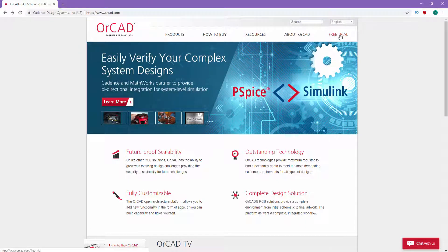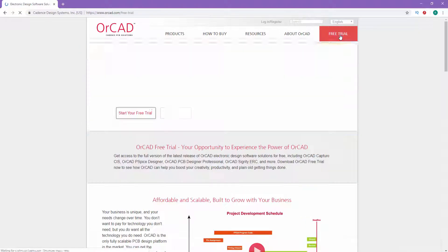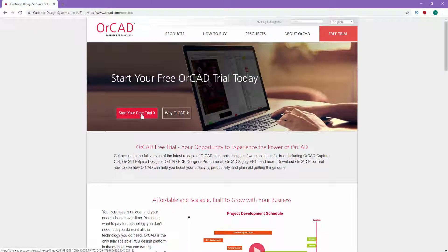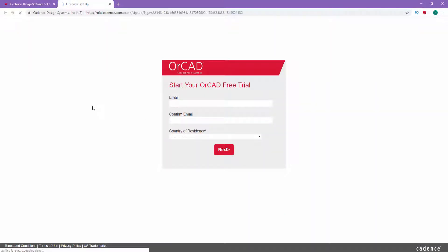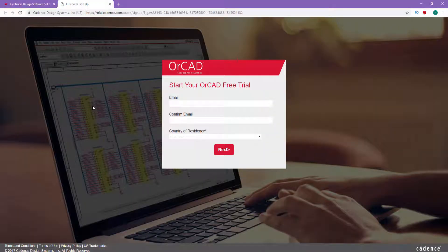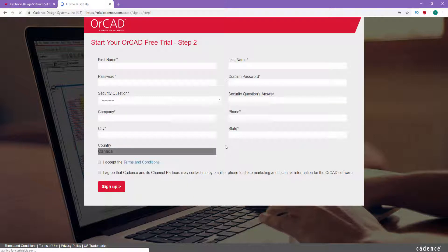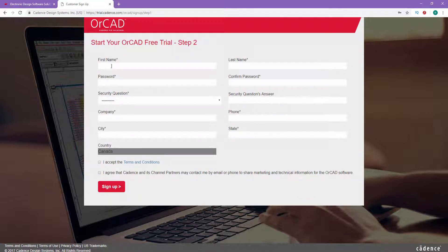This will ask for your email address and your country of residence. Just fill in all the information and click Next. On the next page, they will ask for your personal information. Just fill it up.